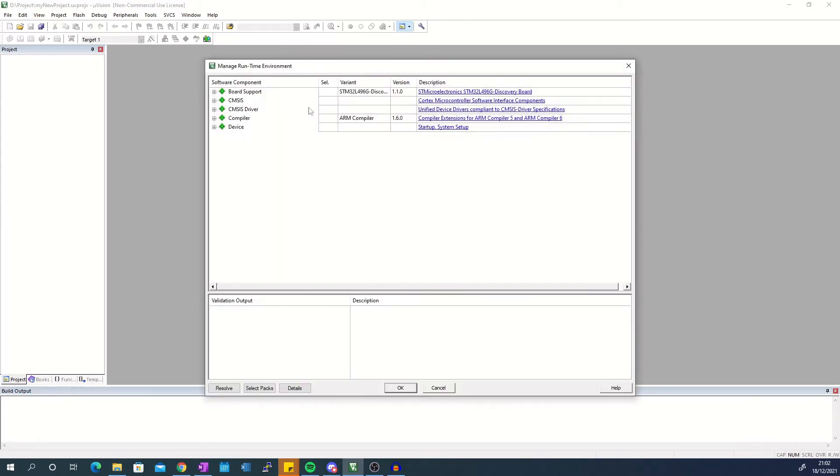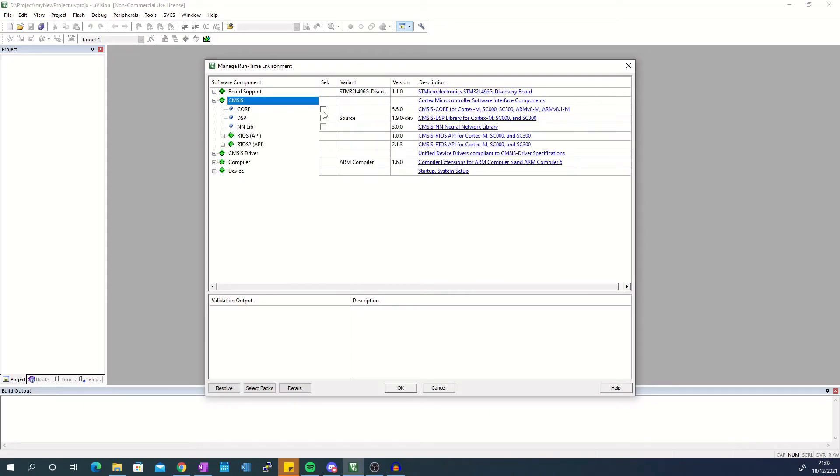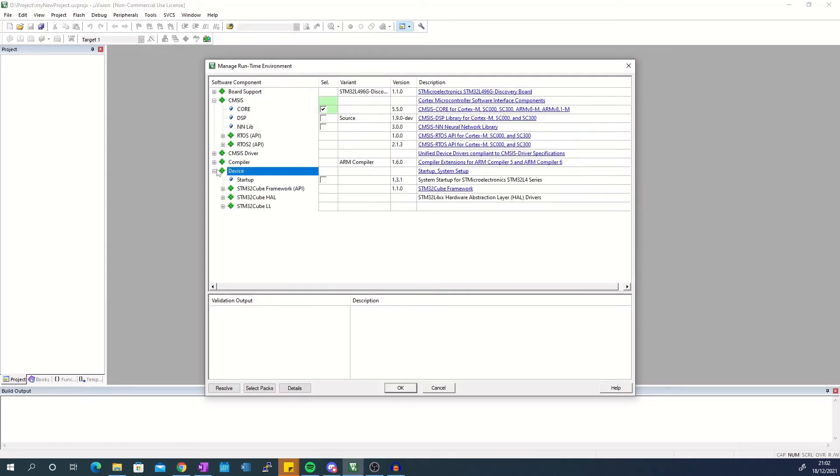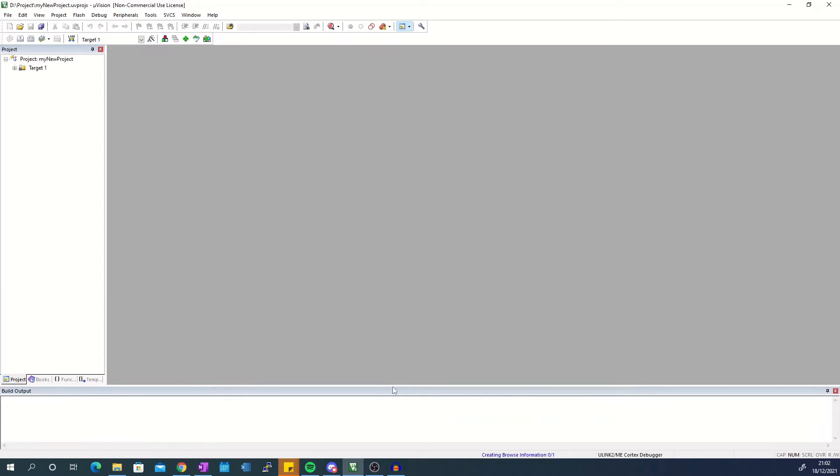In manage runtime environment under CMSYS select core and under device select startup and then press OK. In the project navigator bar you will see the files your project uses.